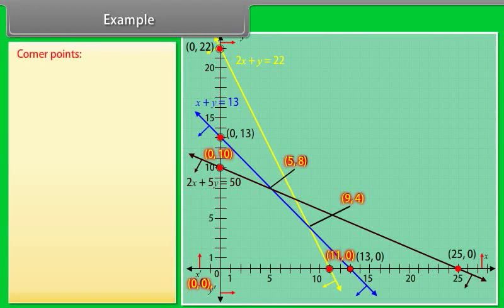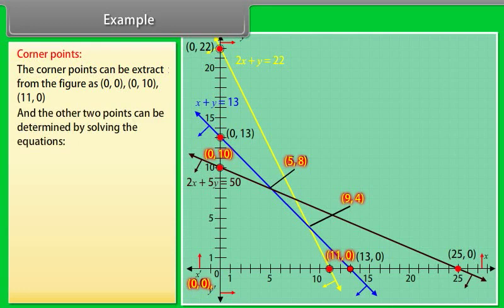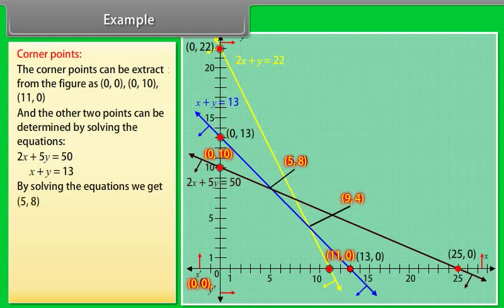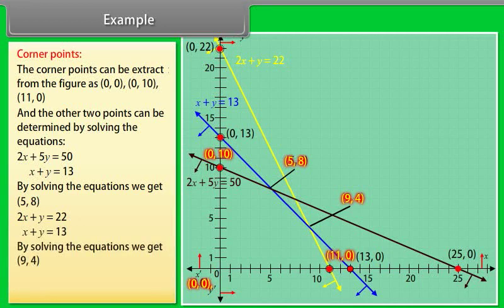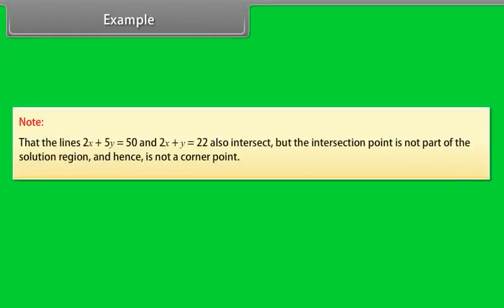The corner points are extracted as: (0, 0), (0, 10), (11, 0). The other two points are determined by solving pairs of equations: 2x + 5y = 50 and x + y = 13 gives (5, 8); 2x + y = 22 and x + y = 13 gives (9, 4). So the corner points are (0, 0), (0, 10), (11, 0), (5, 8), and (9, 4). Note that the lines 2x + 5y = 50 and 2x + y = 22 also intersect, but that intersection point is not part of the solution region and hence is not a corner point.